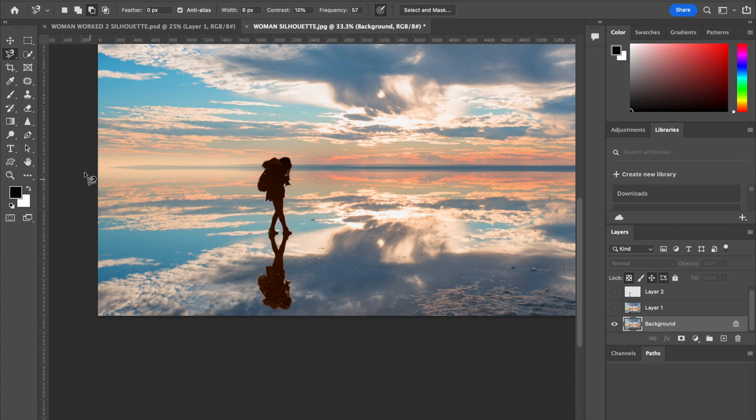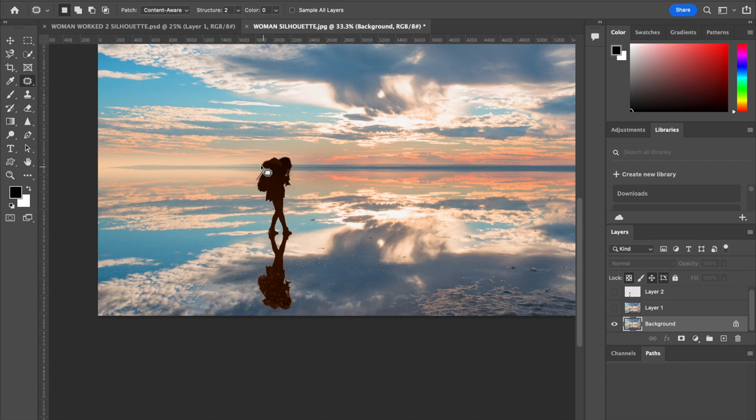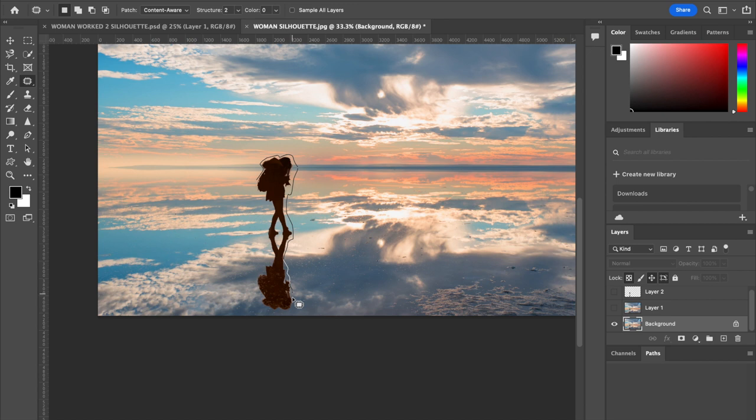Zoom out a bit and select the patch tool. I could have feathered that selection beforehand—that's an option you can look at when doing this yourself. I'm going to go around the woman. You don't have to be too accurate with this, just keep reasonably close to the woman and the reflection.